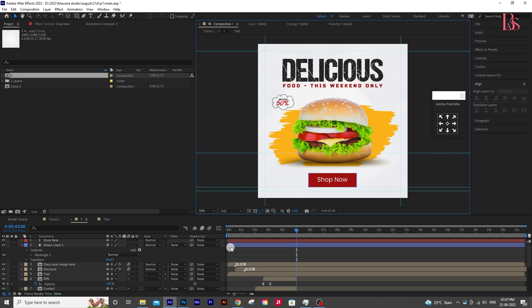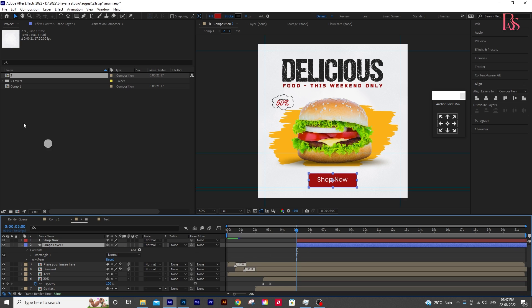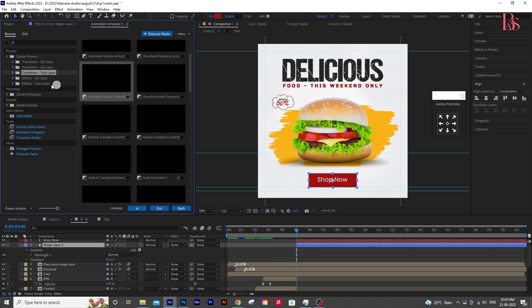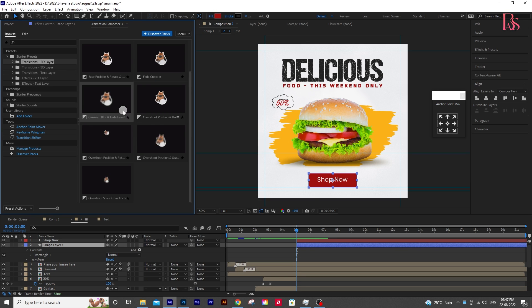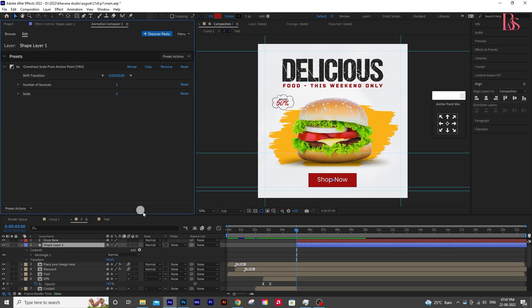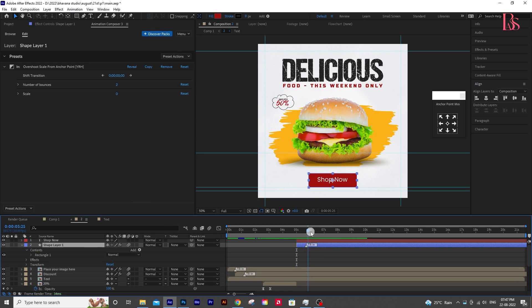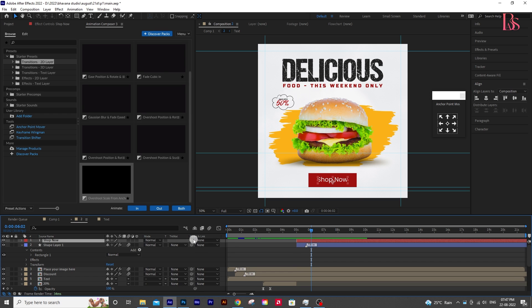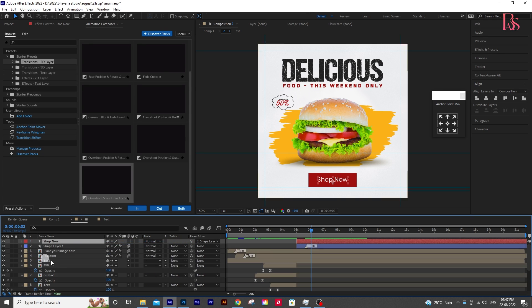Move both layers to 5 seconds. Then animate the square with the same Animation Composer. After animating, parent the shop now layer to the shape layer, so the animation will be applied to shop now also, without any load.